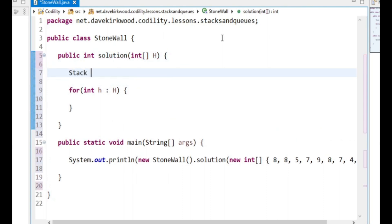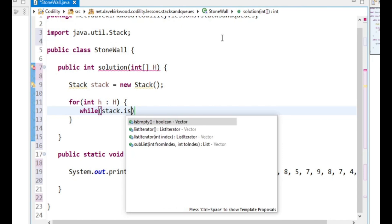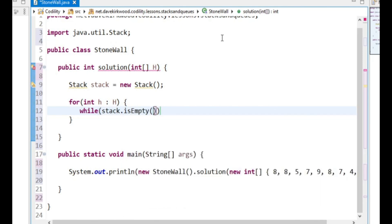I'm going to create a stack. Now what did I say I wanted to do? When I see a height I'm going to look on the stack and if it's the same I'm going to do nothing. If what's on the stack is higher I'm going to remove it, and if it's not the same I'm going to add an extra block.